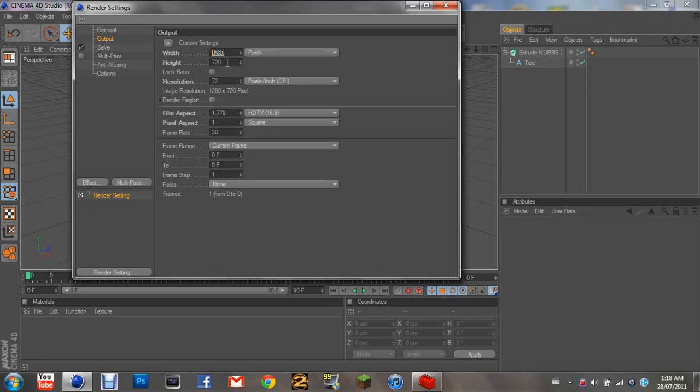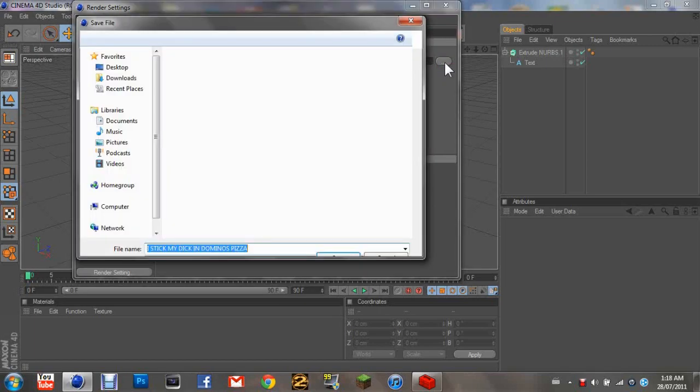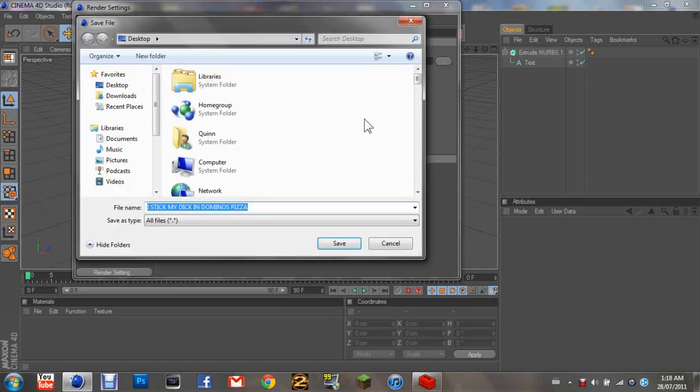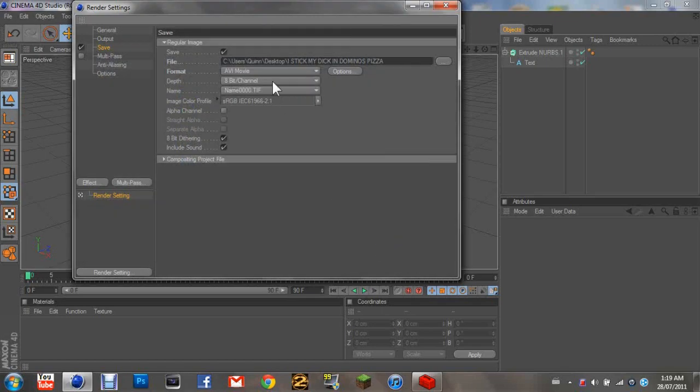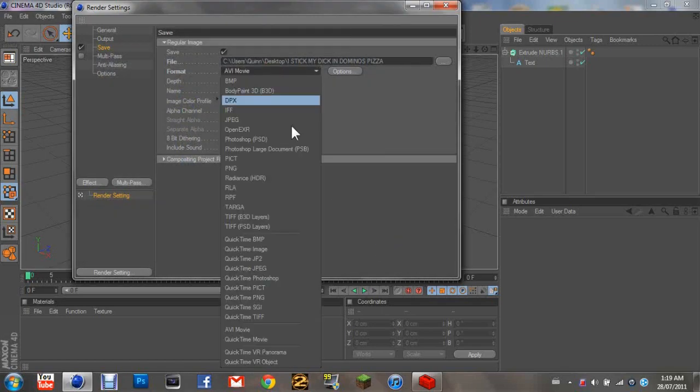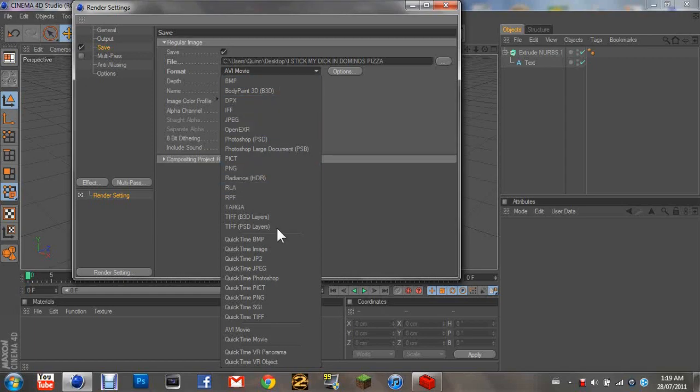And go down to save and click this dot thing at the end of this long black broad box thing. And then just type in what you want it to be saved as and where you want it to save to. And then go to this, it says format, and then change it to an AVI movie.